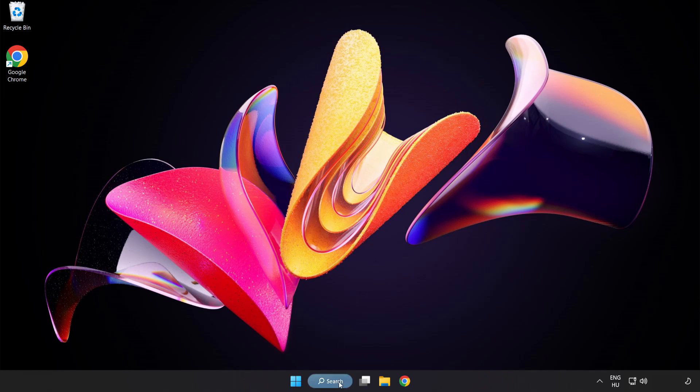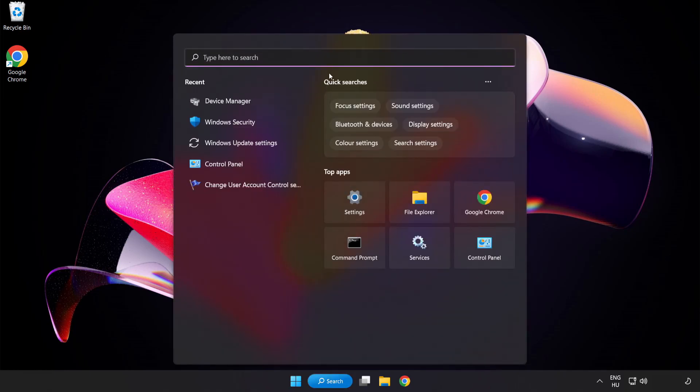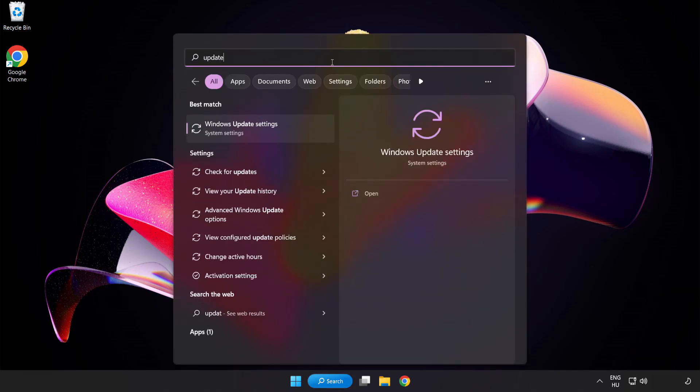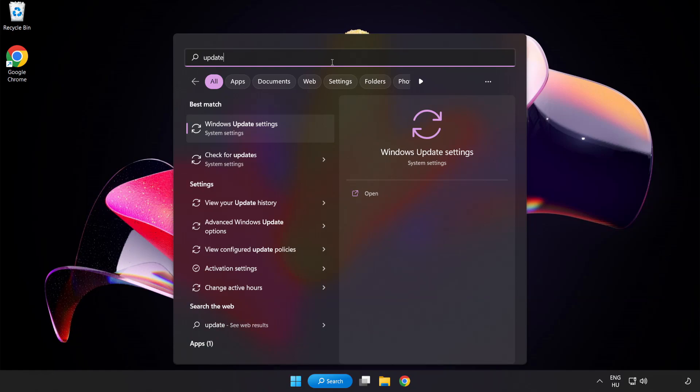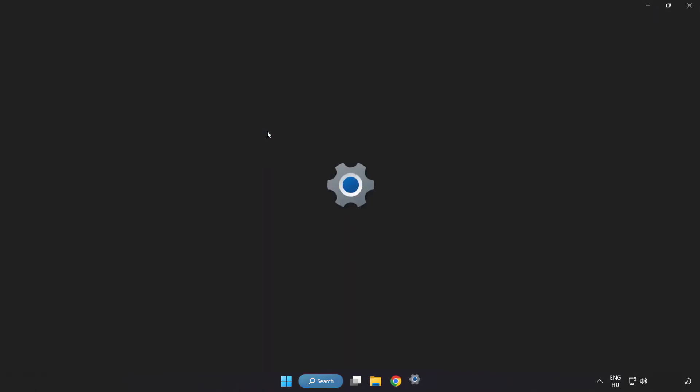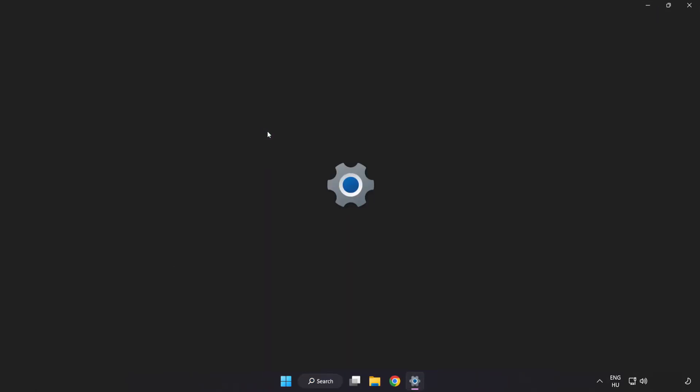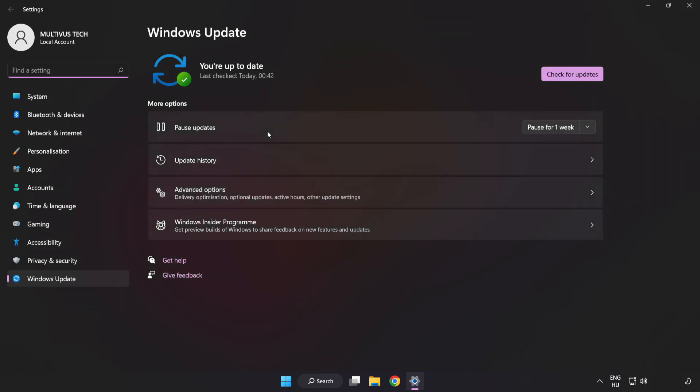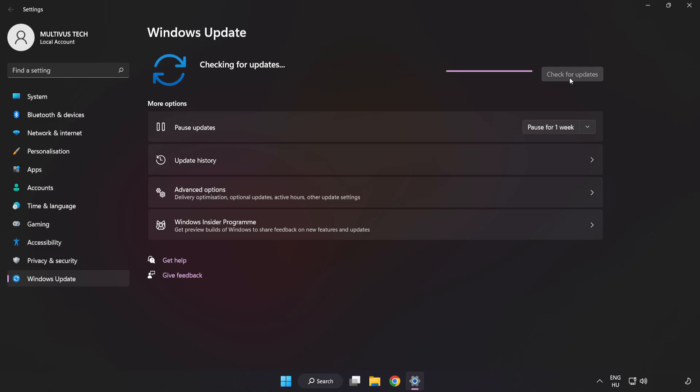Click search bar and type update. Click Windows update settings. Click check for updates. After completed, click close.